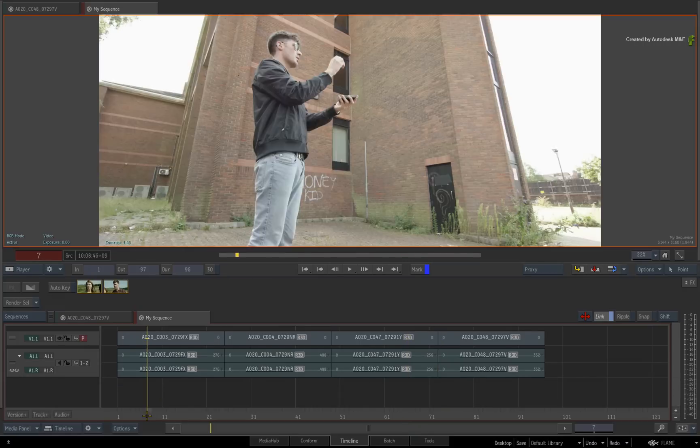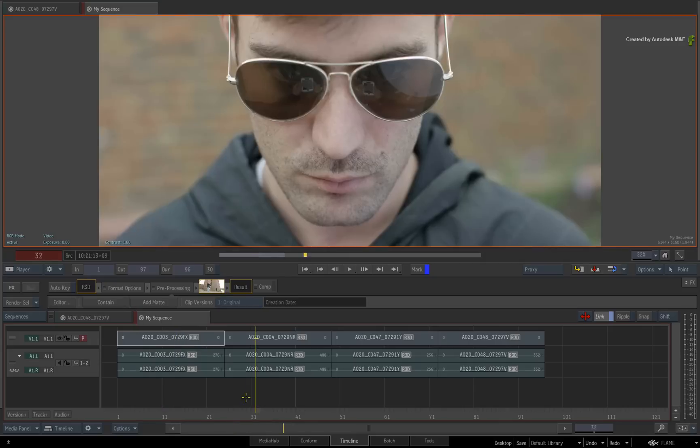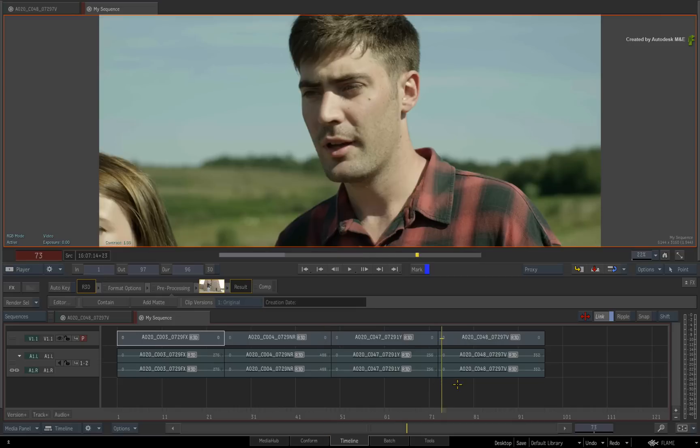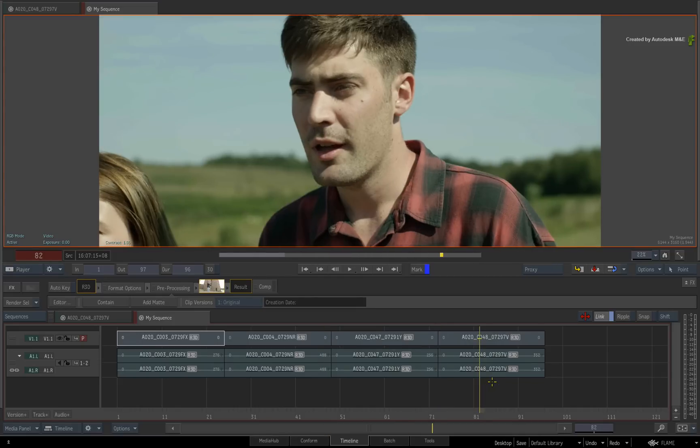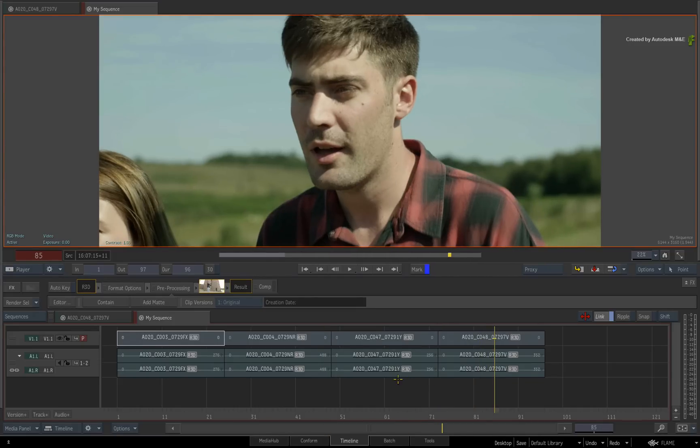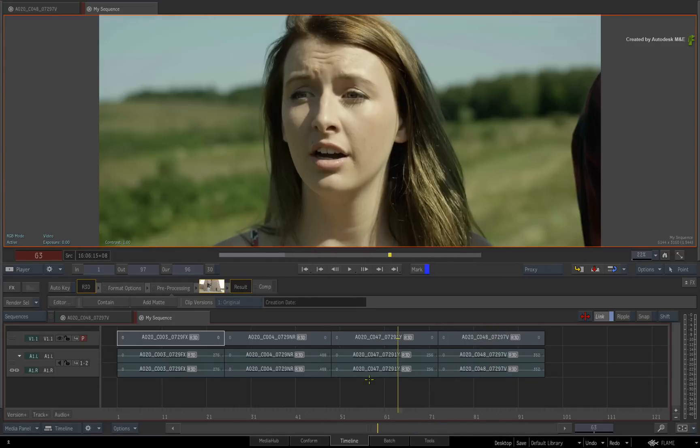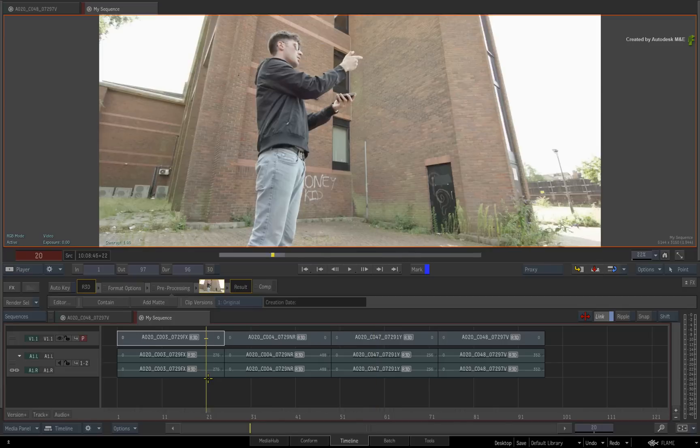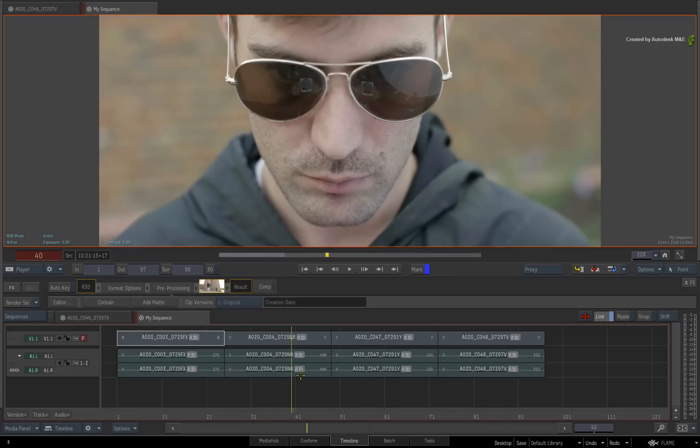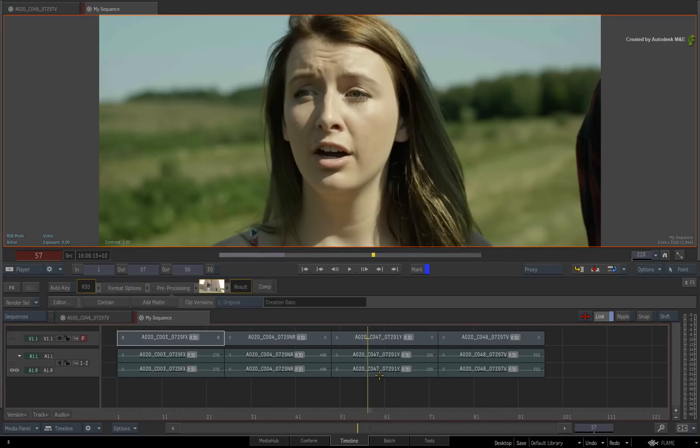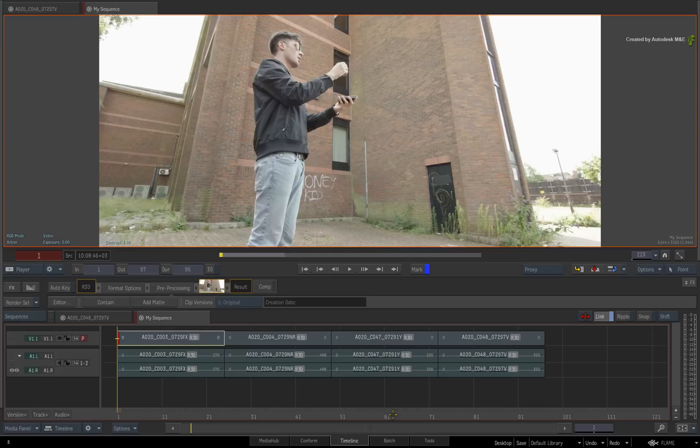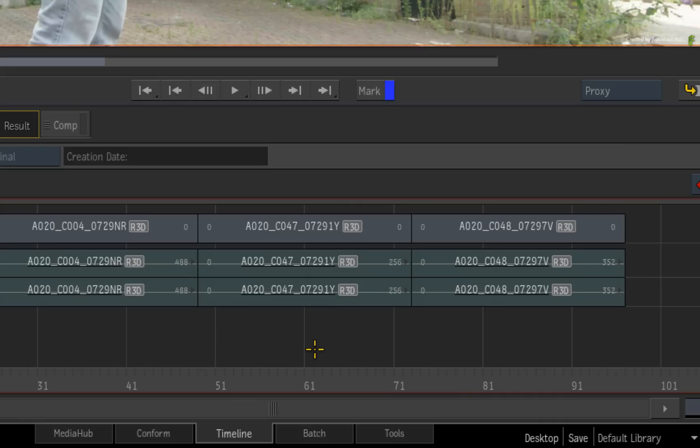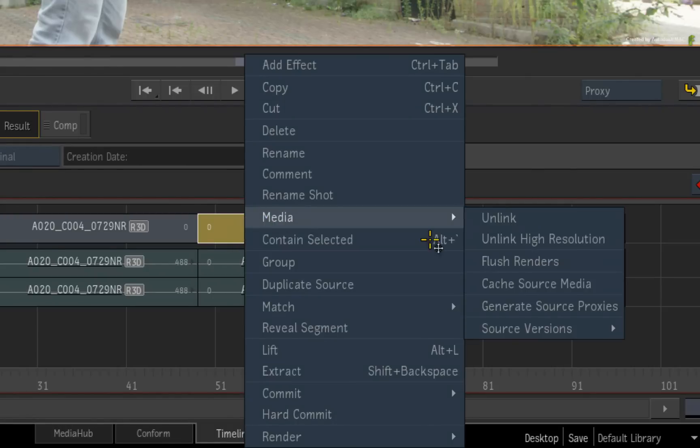So scrolling through this sequence will currently be displaying the full 6K resolution. Toggle to proxy quality or press CONTROL-P. When we scrub the sequence, some media will scrub very fast and others will be slower. This is because some of the segments are using generated proxy media and the other segments are being scaled to proxy quality in real time. This matches the two proxy workflow options we saw in BATCH. So you can drop everything to proxy quality on the fly to improve interactivity. Or if you need even more performance, then you can go ahead and generate the proxy media.